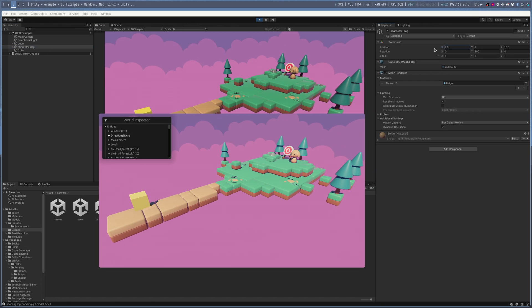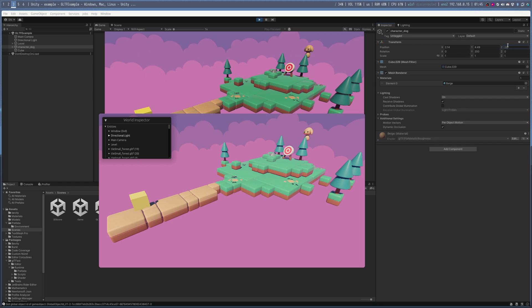The best part is that you can do play mode changes and see them happen in the Bevy game. Nothing like editing things on the fly to figure out game design.